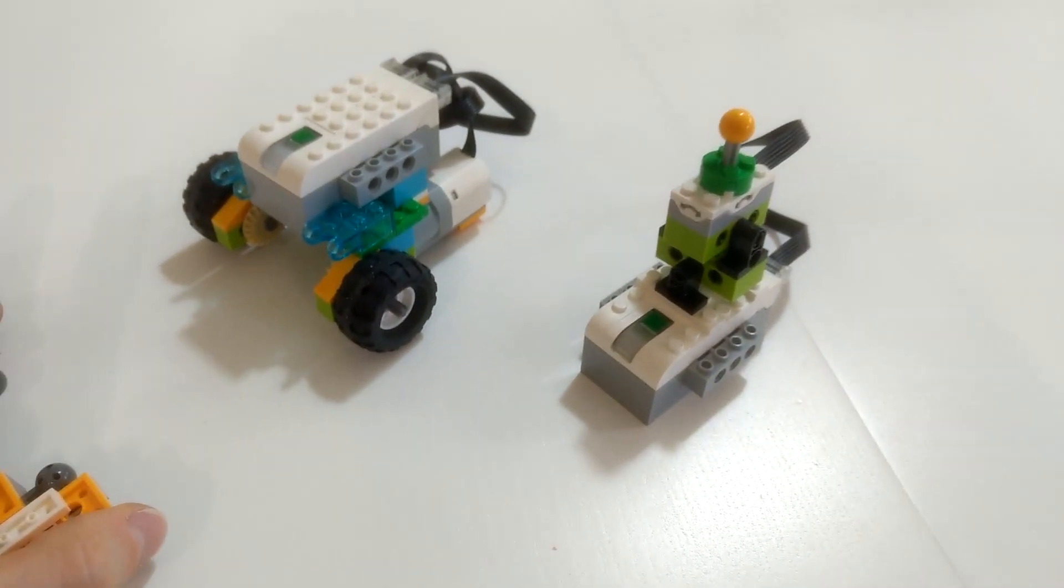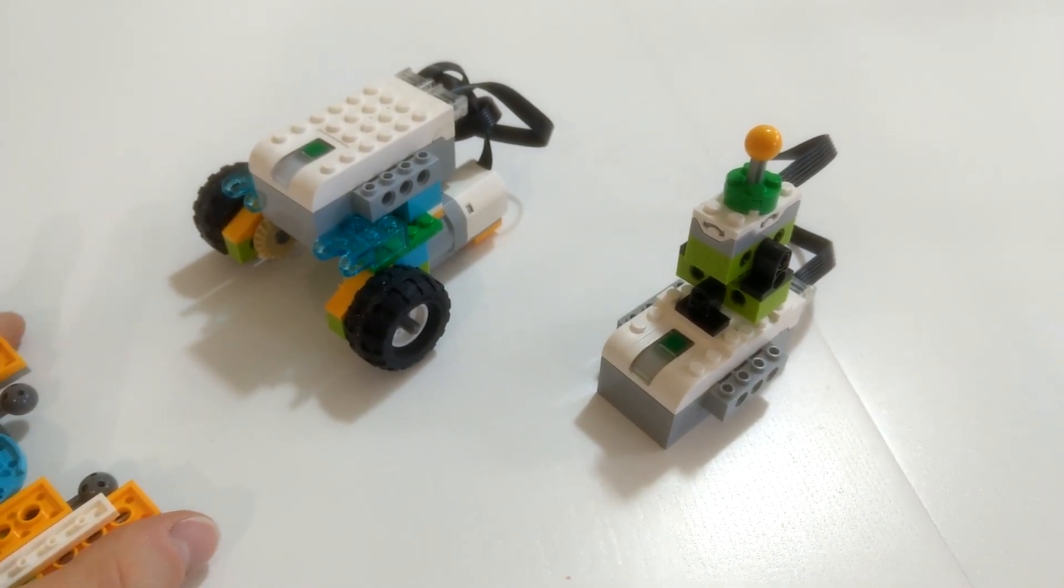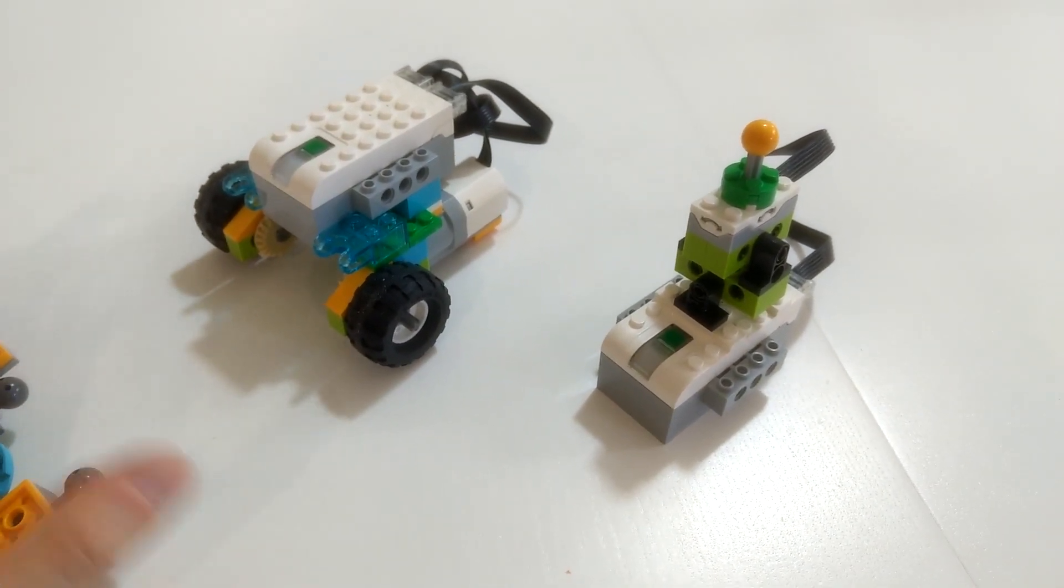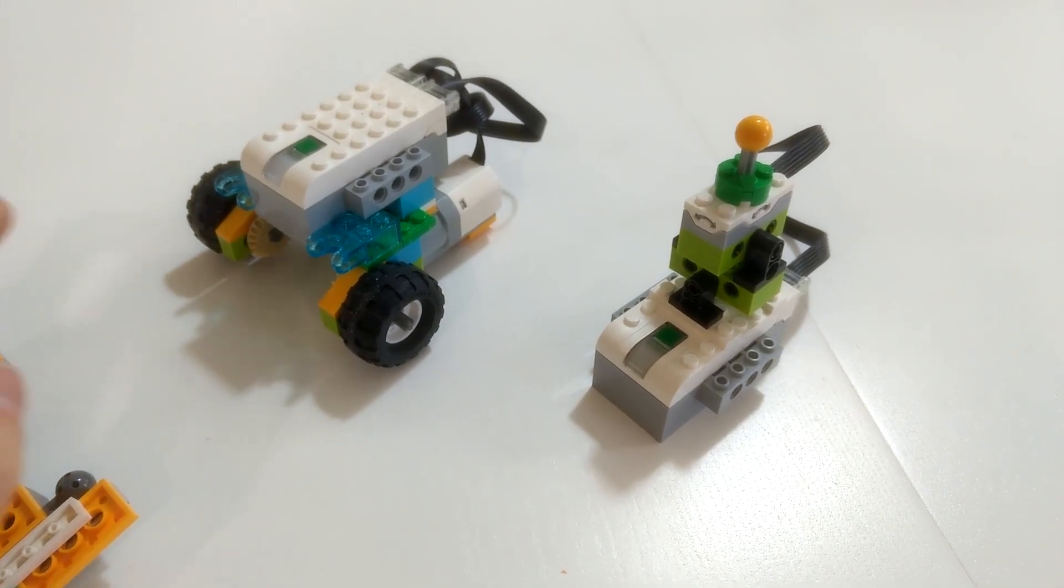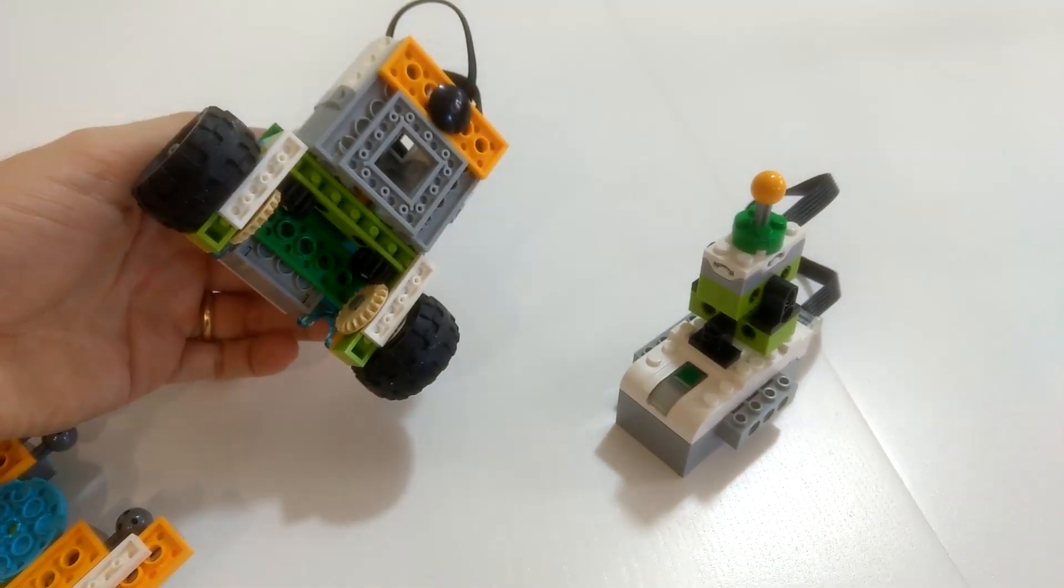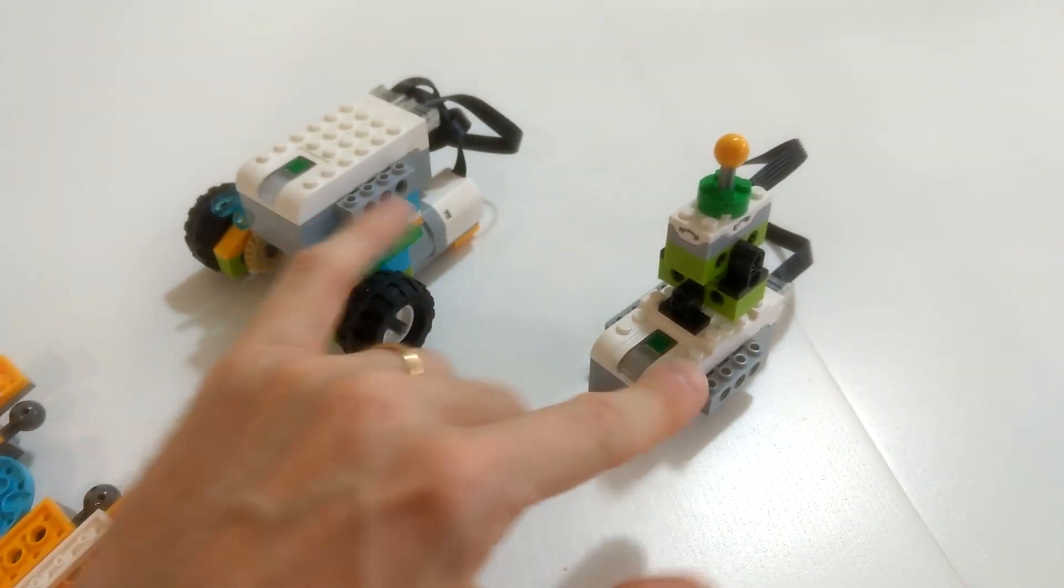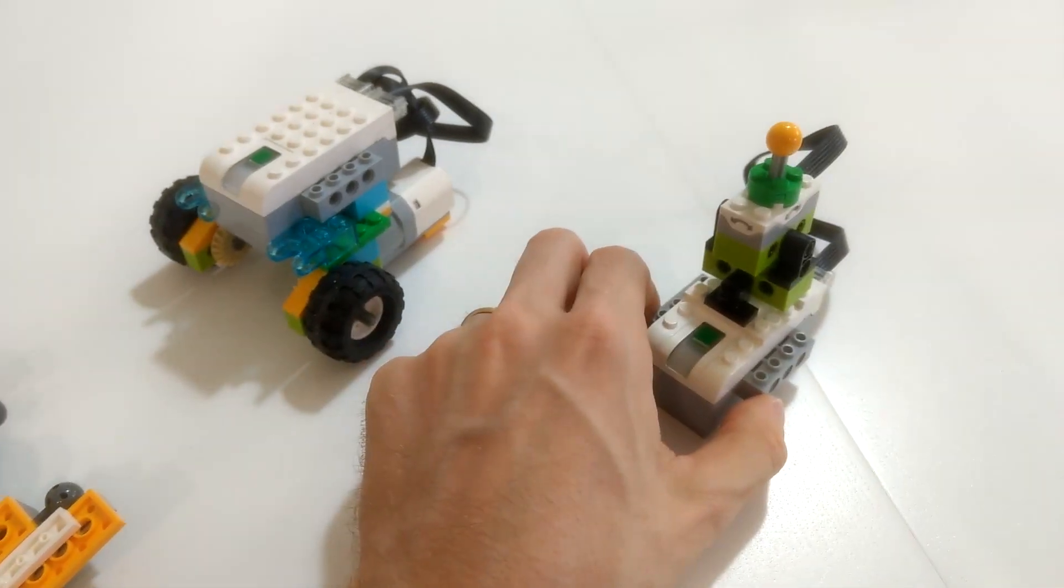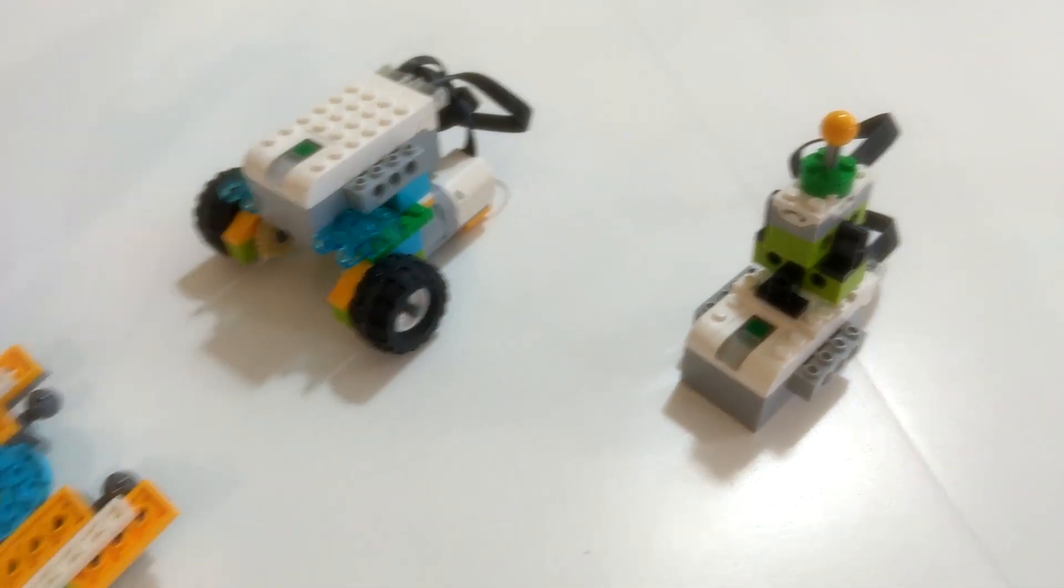This robot and joystick can be built using two WeDo2 sets, because I used two motors to drive the robot and I used two hubs, one for the remote control and the other for the robot.